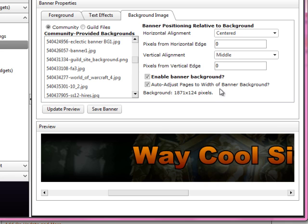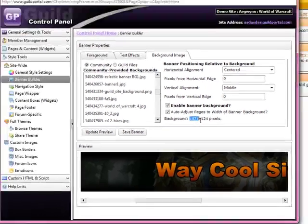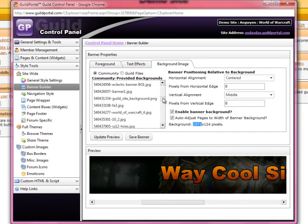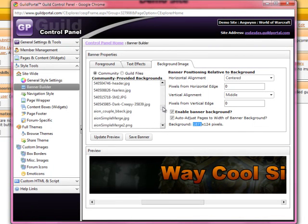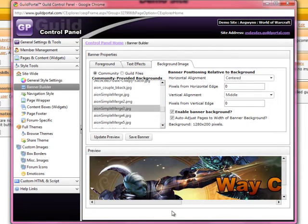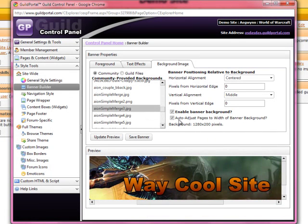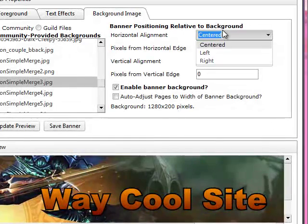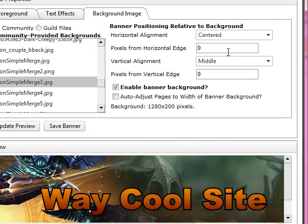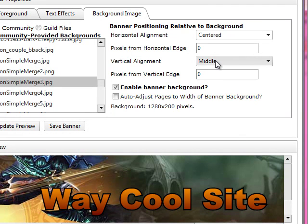You don't always want to auto-adjust pages to the width of the banner background, because this will mean your page would be 1,871 pixels wide. It gets the image and figures out how big it is. Here's one of my favorites and that's 1,280 pixels, but I want my site to stay at around 1,000 pixels as set up in general style settings. I want the banner centered — centered left and right, or a set number of pixels from the horizontal edge. If you set it to left or right, you can say you want it 20 pixels off from the left, so if you've got a banner background with a guild logo or a character that you don't want blocked, you can offset it however many pixels you want. Vertical alignment from top to bottom — middle, top, or bottom.